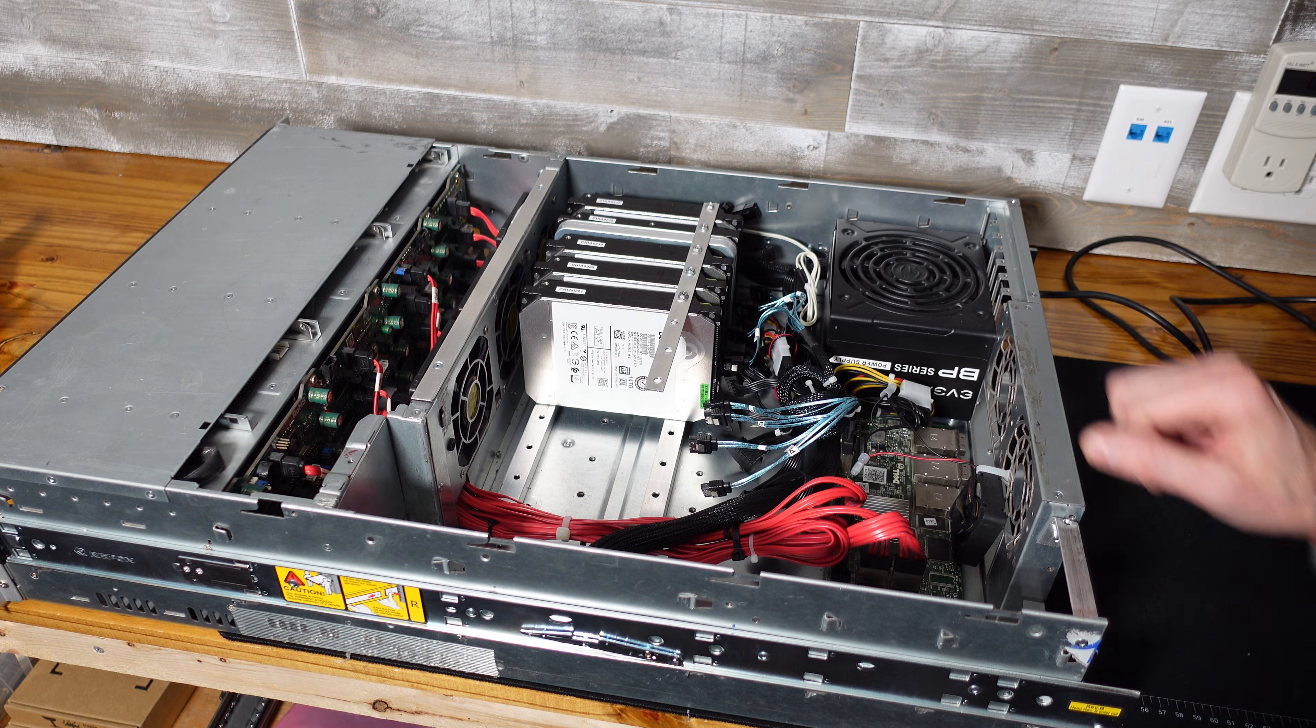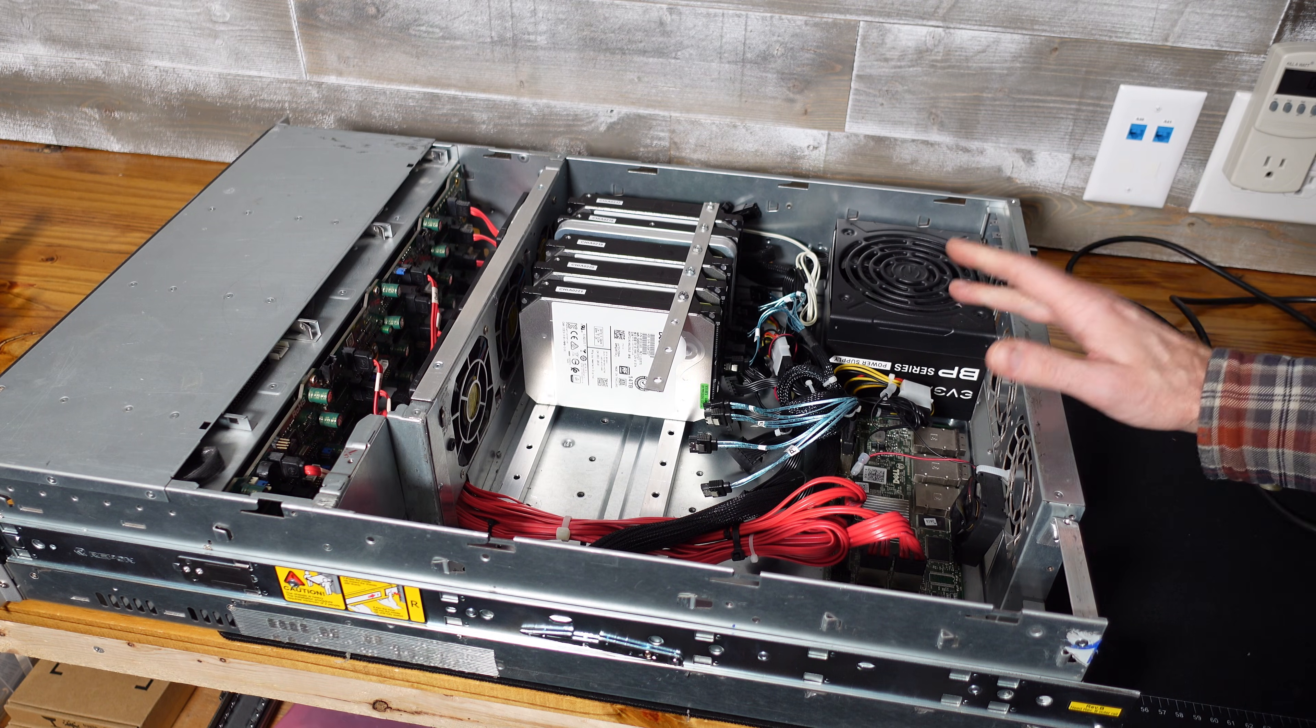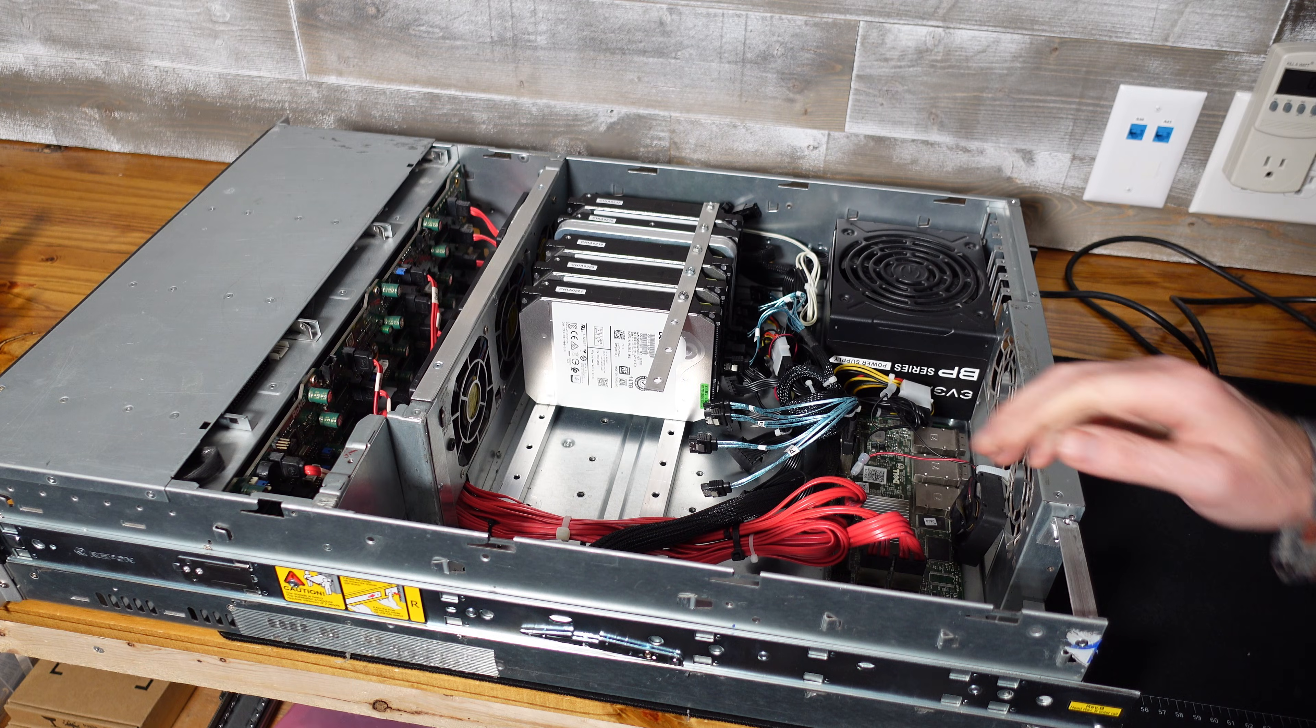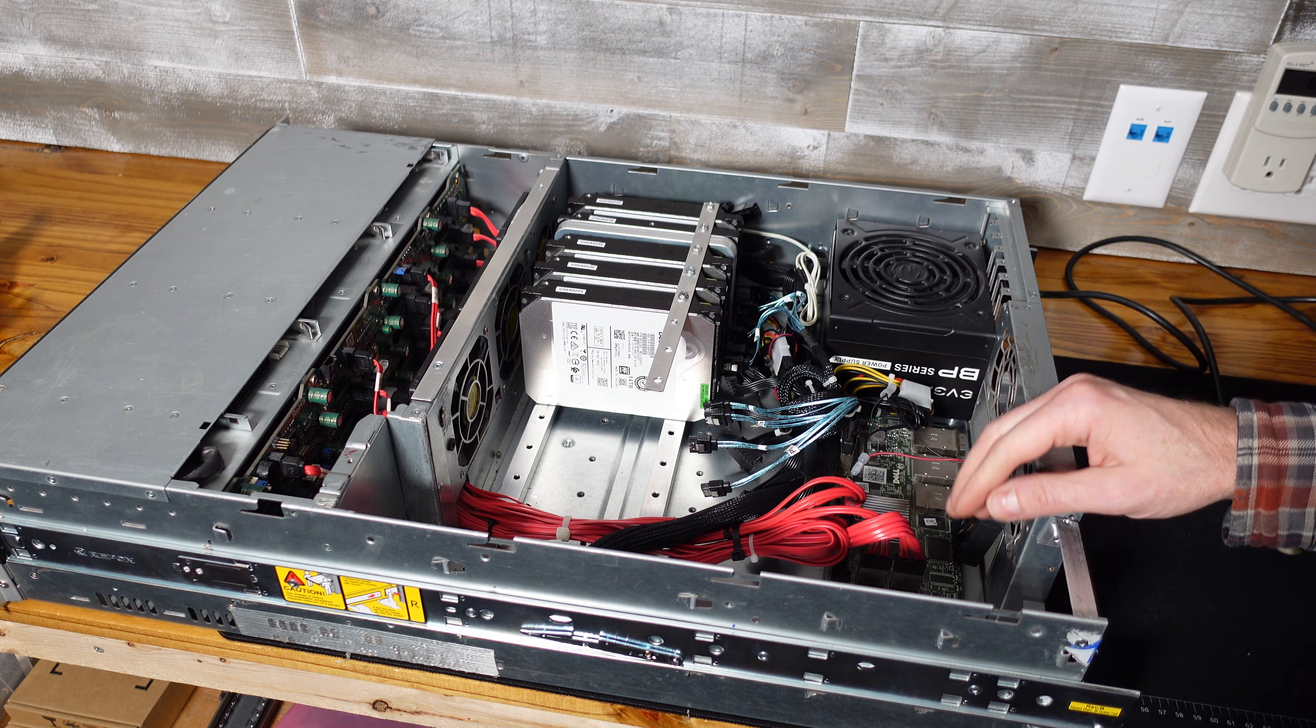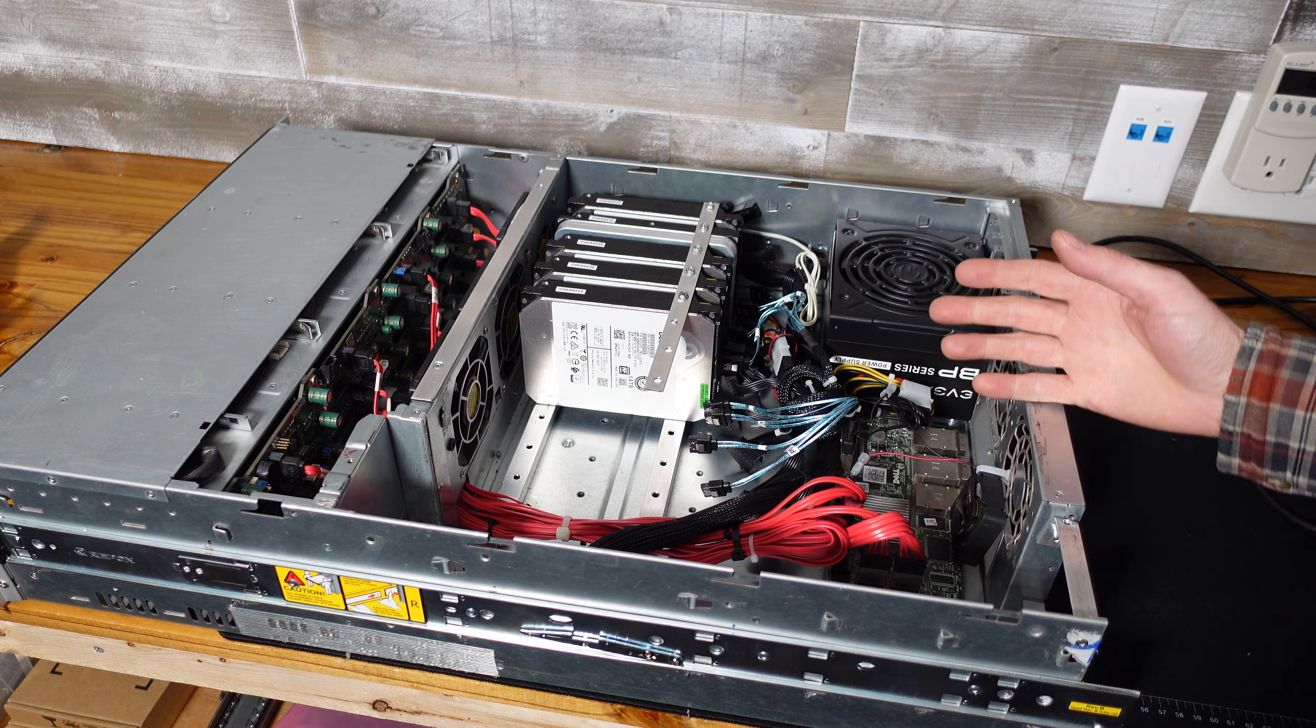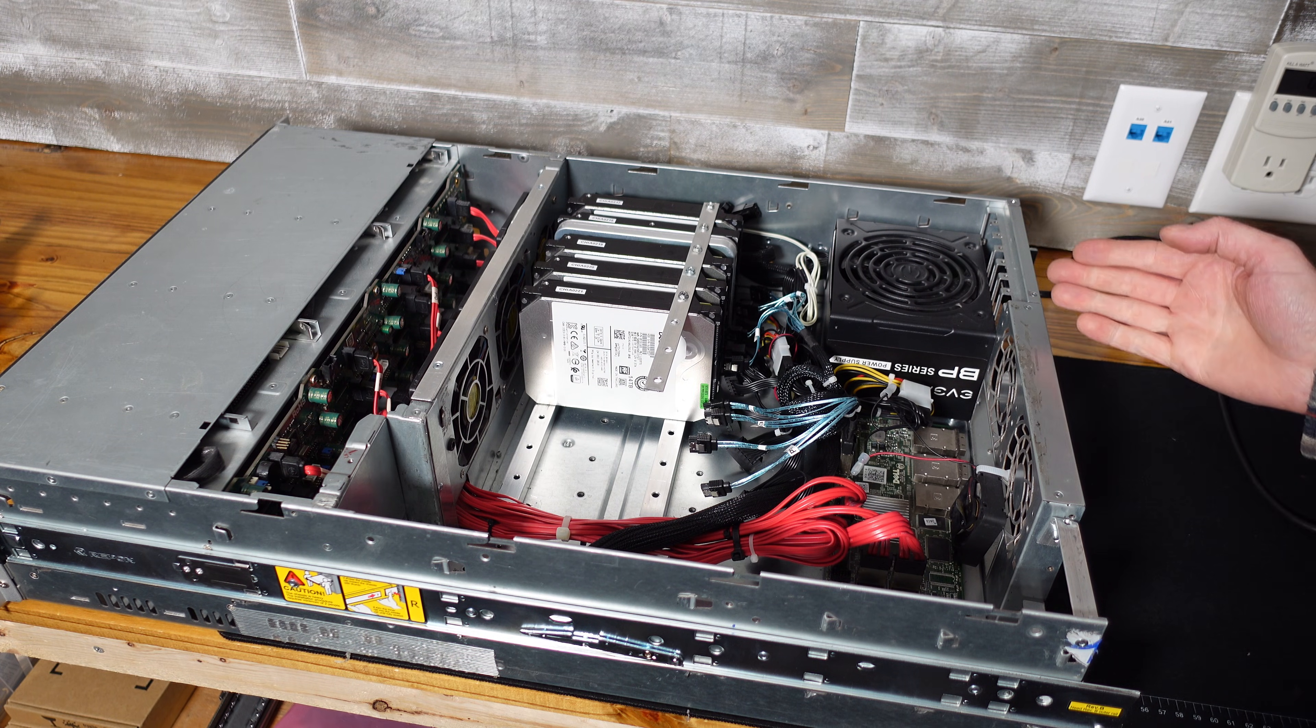So if we multiply that 28 watts by two we have 56 watts. So really what we're comparing is 56 watts to 82 watts and at that point it doesn't seem like that much of a difference.